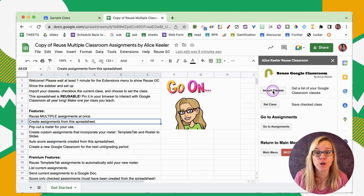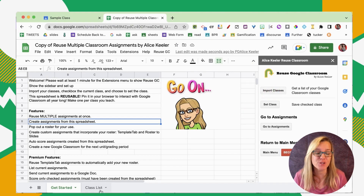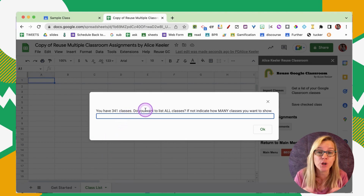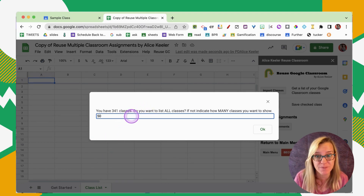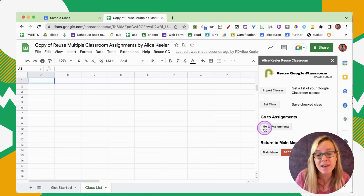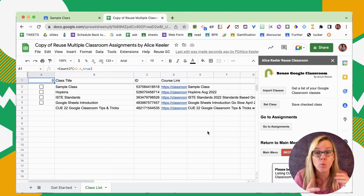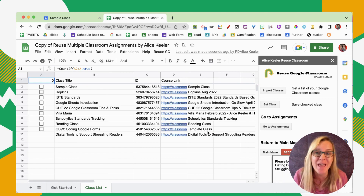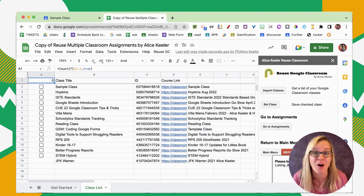In the sidebar, you're going to want to click on Import Classes. It's going to prompt you: how many of your classes do you want to import? You're going to want to choose assignments from previous classes, so choose enough classes that the ones you want to reuse from will be listed. If you don't have that many, just go ahead and click OK and import them all.